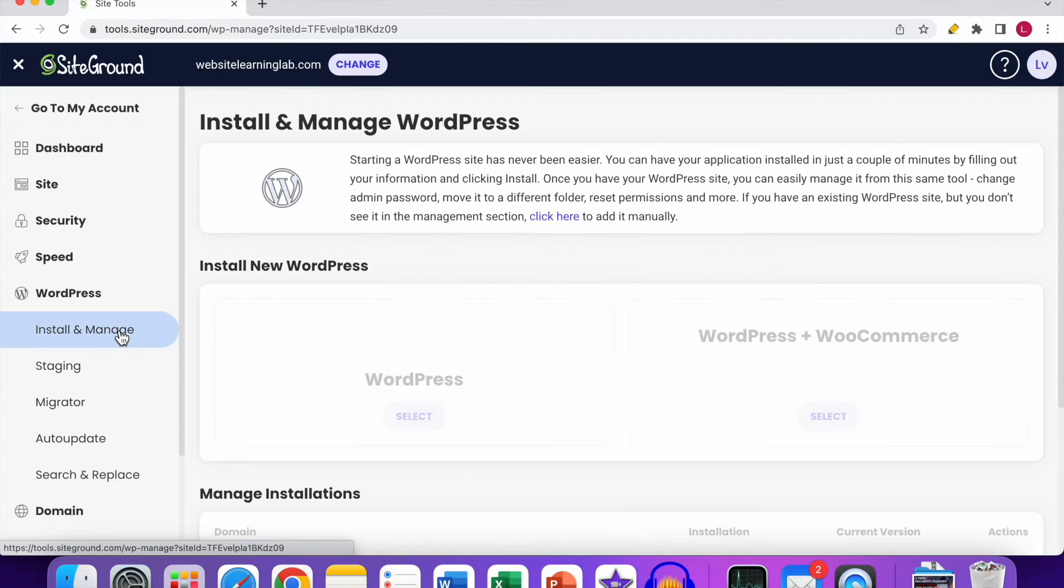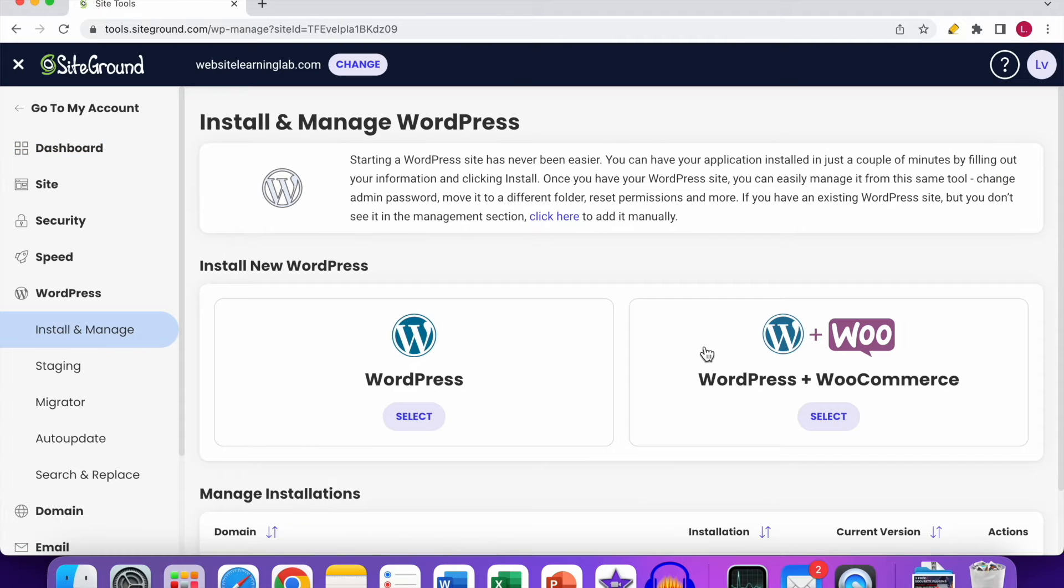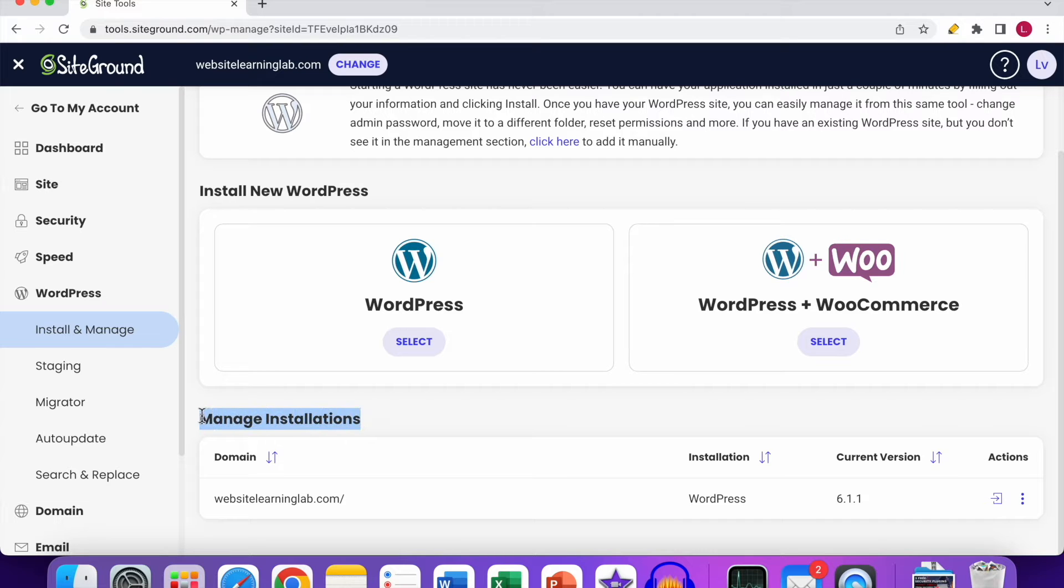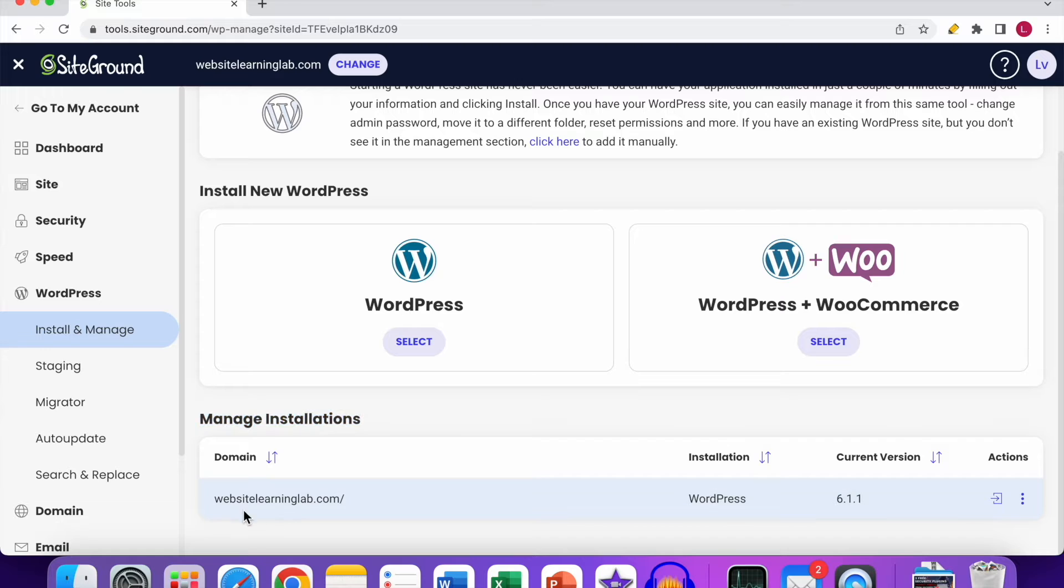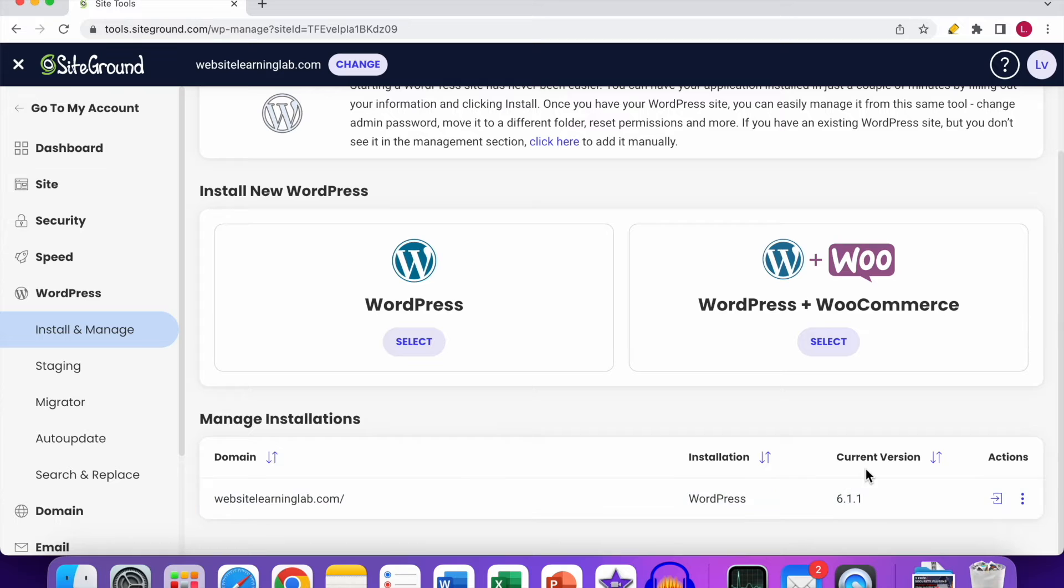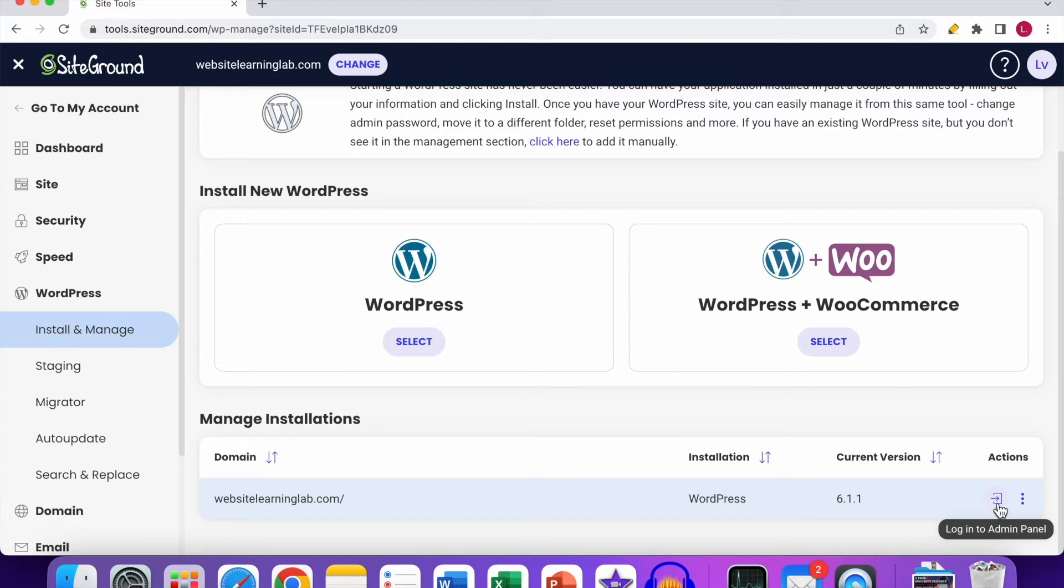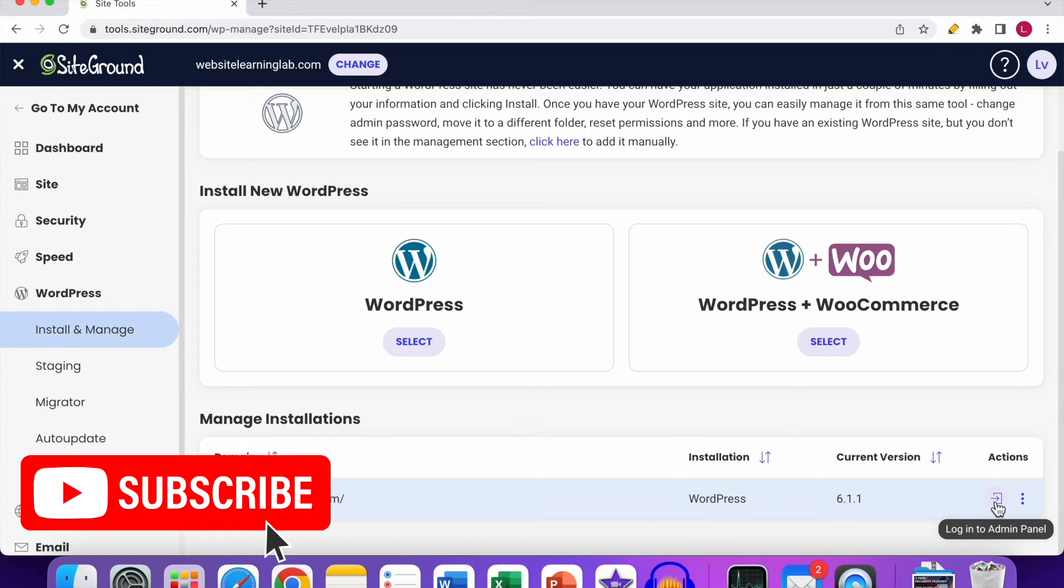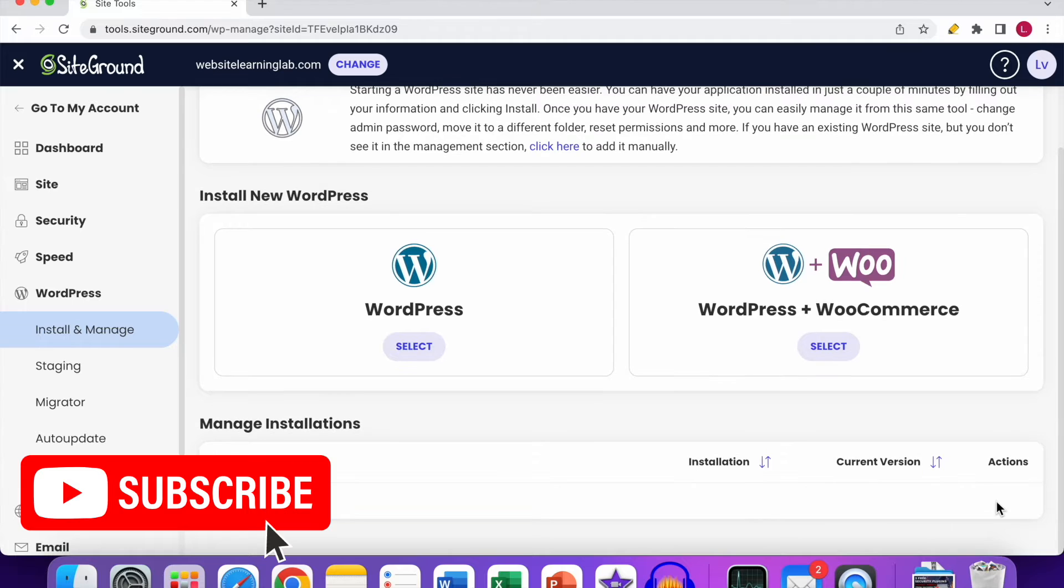Now you can see here the Manage Installations overview, and there you can see the website that has been added. In this case, it's my own website, websitelearninglab.com. What you need to do to log in to the WordPress dashboard is click on this icon over here with the door and the arrow. If you hover over it, you can see 'Login to Admin Panel,' so click on it.